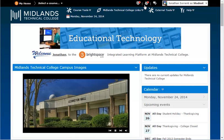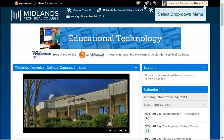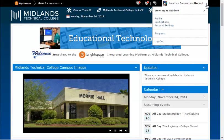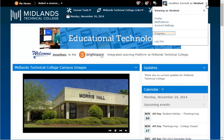The drop-down menu on your name icon in the upper right corner is where you go to change your profile, notifications, and account settings, view class progress summaries, and to log out.